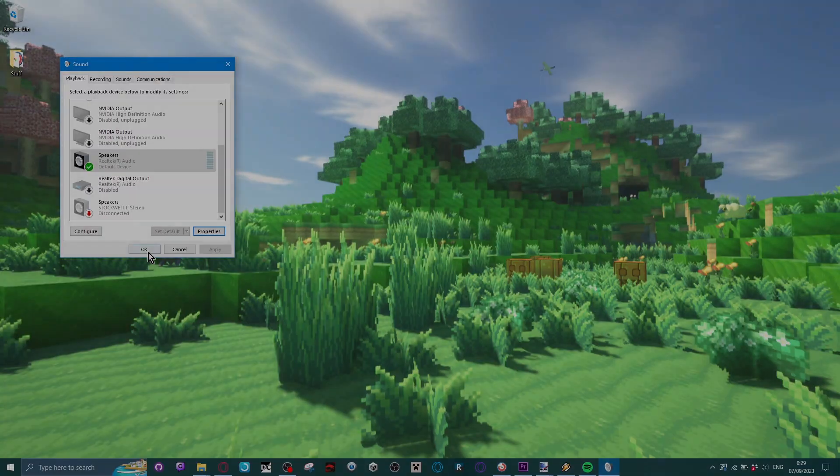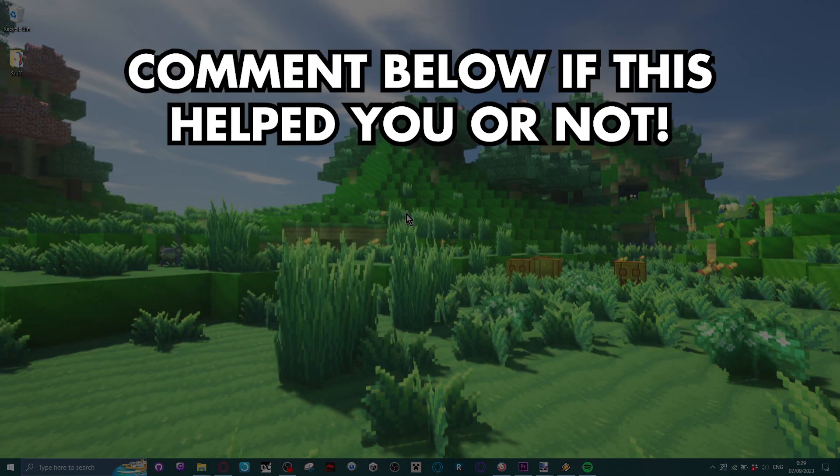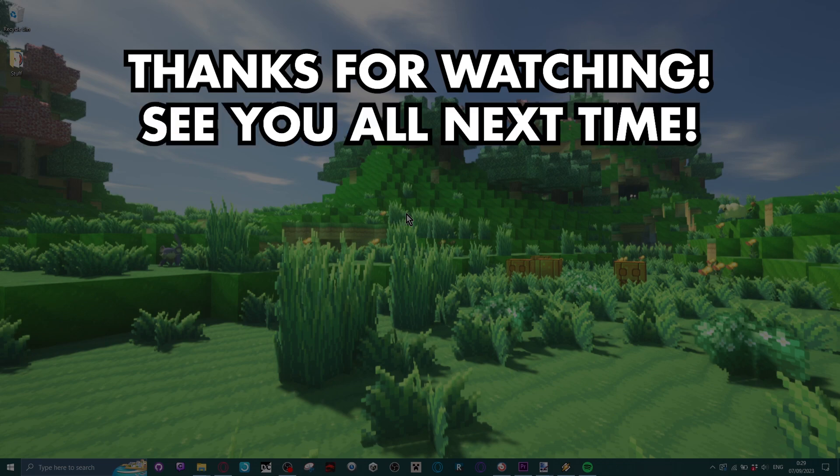I hope this video helped someone having this very annoying issue. Let me know if this helped you or not. Thanks for watching, see you all next time.